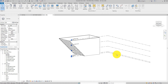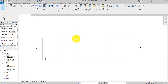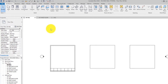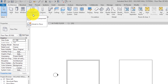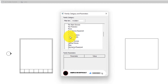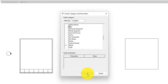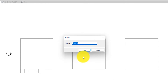Now let's go ahead and do the second one, using this square as a guide. This is a 10 meter by 10 meter square. The same thing we did before — go over to Components, drop it down and select 'Model in Place', then select 'Mass'. We're going to name this one 'Second Mass'.